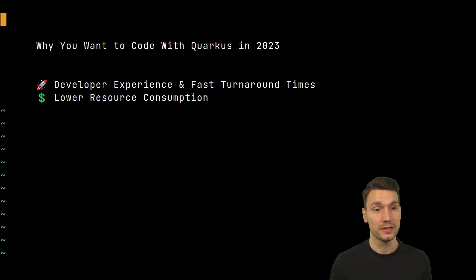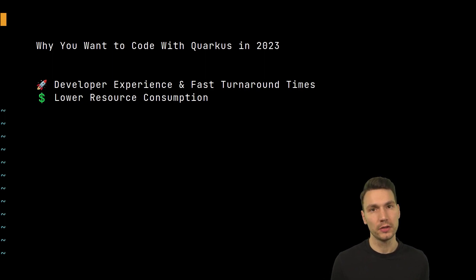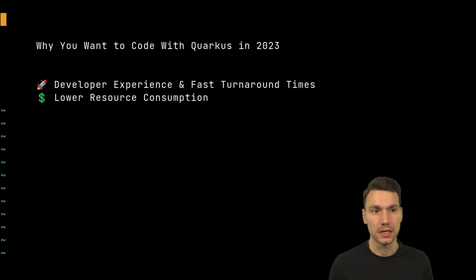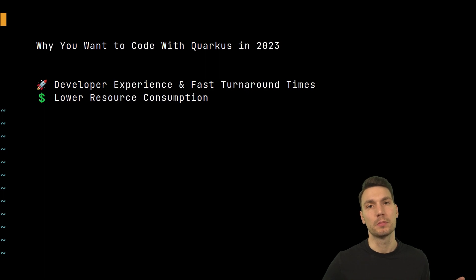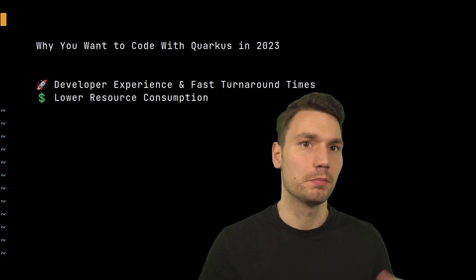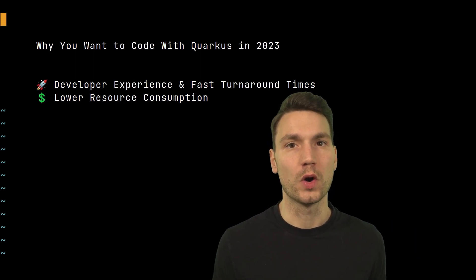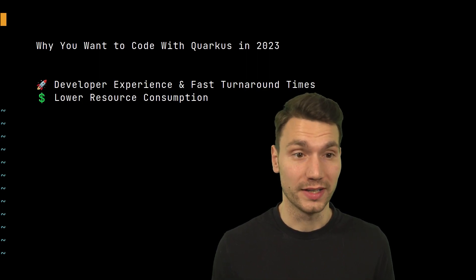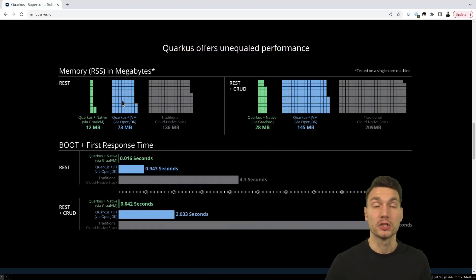Another important reason is the lower resource consumption — definitely important money-wise if you pay for all of this, or especially when going to your manager and saying 'this can save us a lot of money.' The reason is that Quarkus does all of its optimizations at build time, resolving how your application works internally upfront, so once it starts up it already saves a lot of effort and resources.